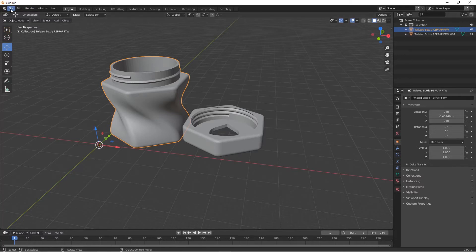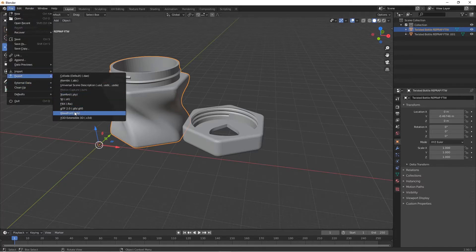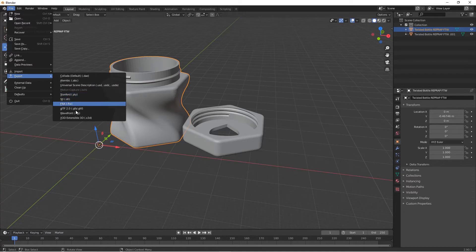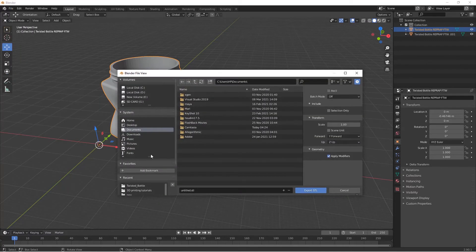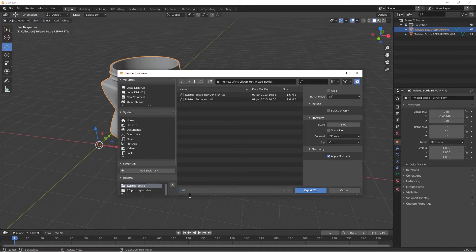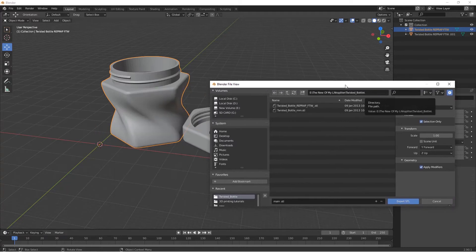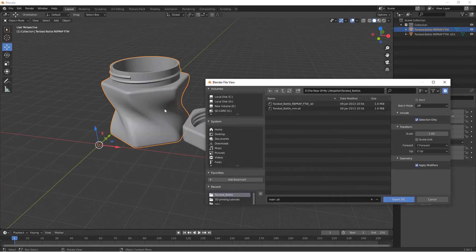Come to File, Export, and select STL format. I will select this, and then locate where you want to save your object. You can name it here, like mine.